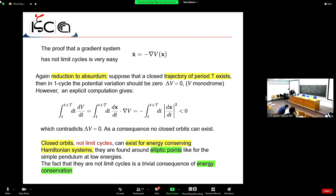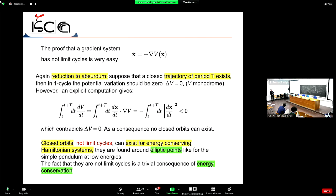Similarly, for a gradient system — where the vector field is expressed as the gradient of a potential energy — the same kind of computation applies. You assume a period-T orbit, integrate the equation of motion over one period, and arrive at the conclusion that a certain positive-definite integral must equal zero, which is a contradiction. So gradient systems cannot have closed orbits.